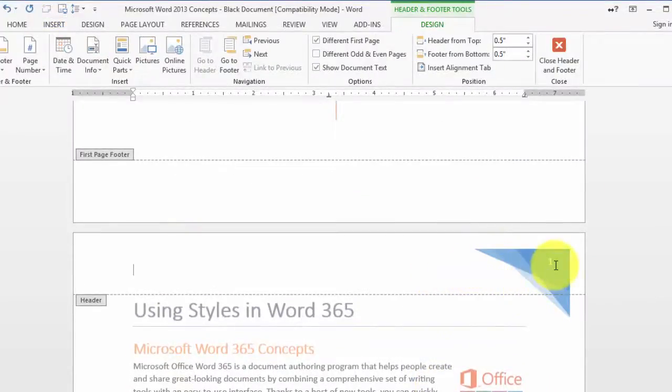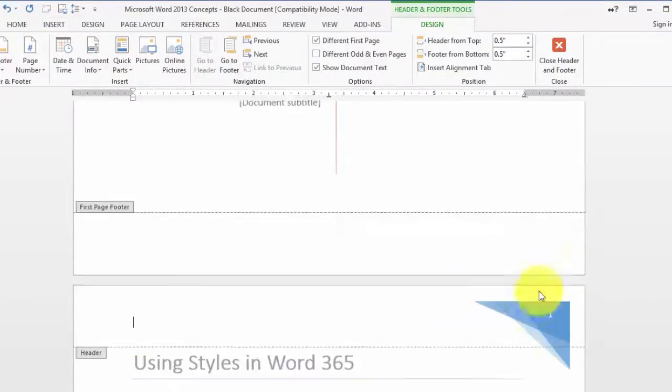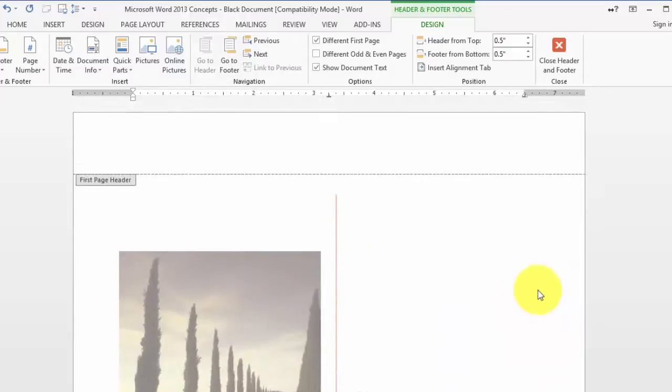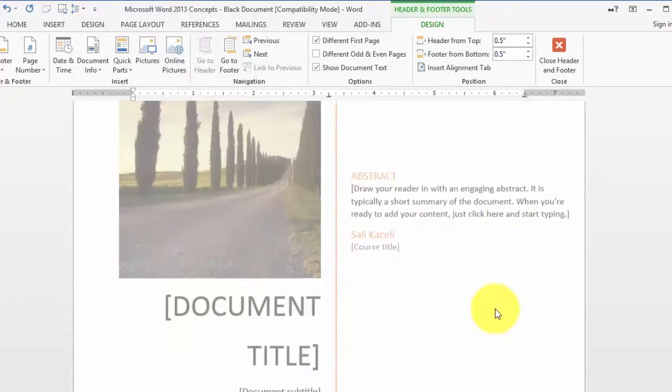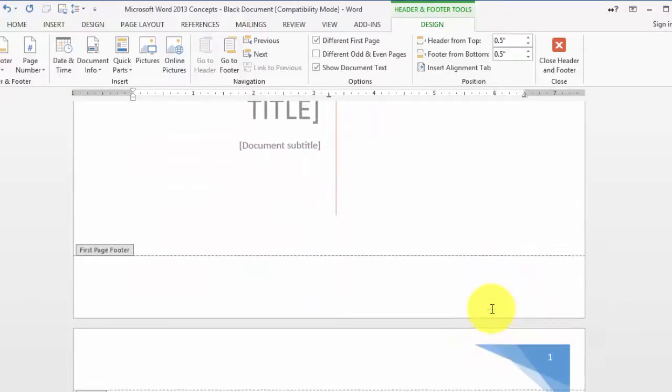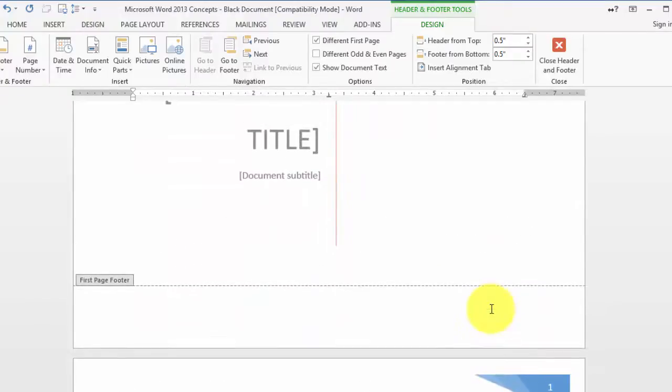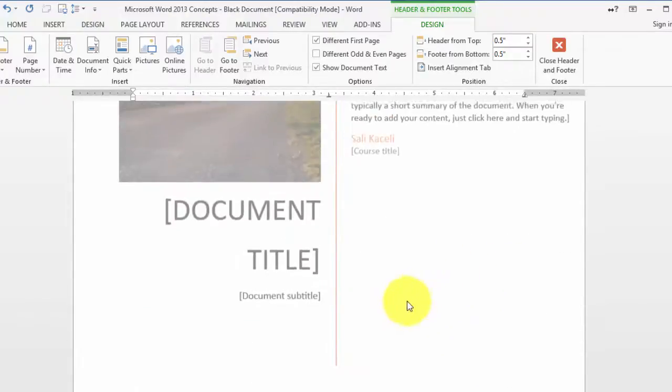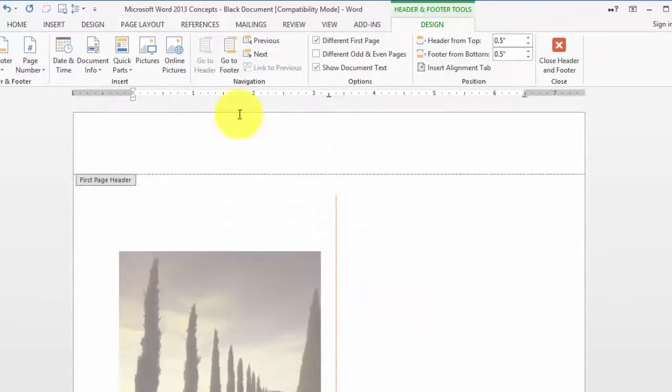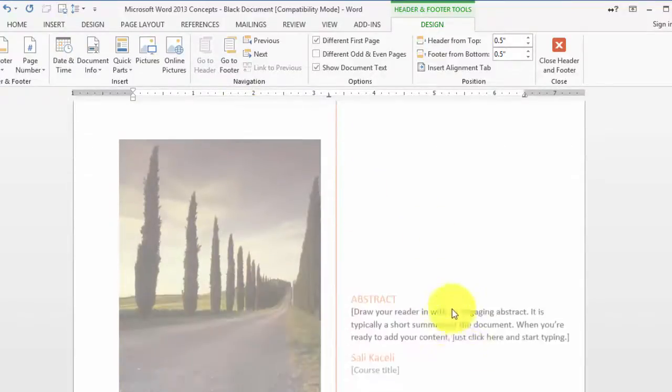Notice it put the page number in the top, and the first page does not have that page number in the document. The reason for that is because we chose to insert a cover page in our document when we first created this document.